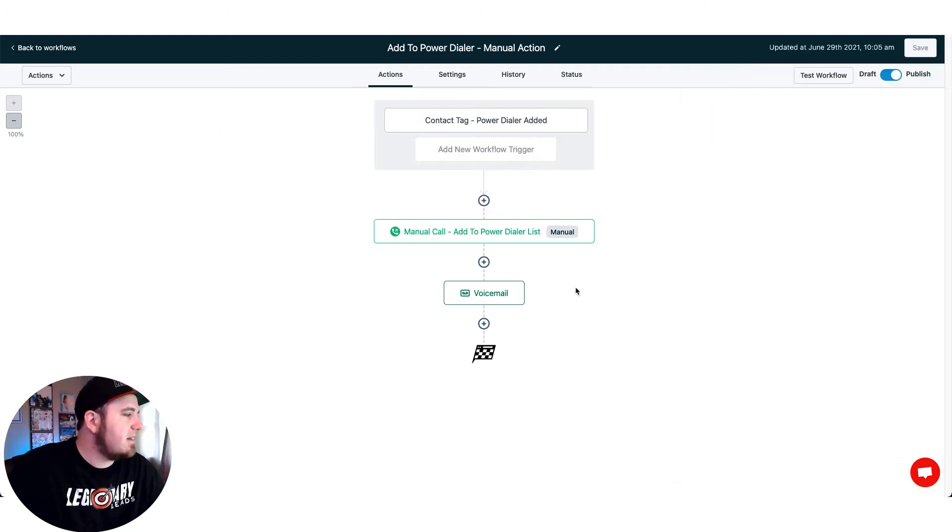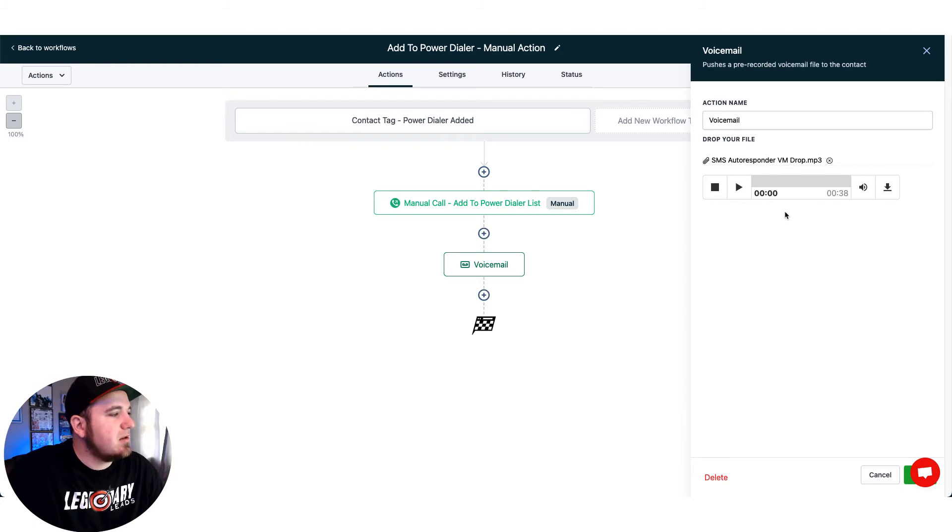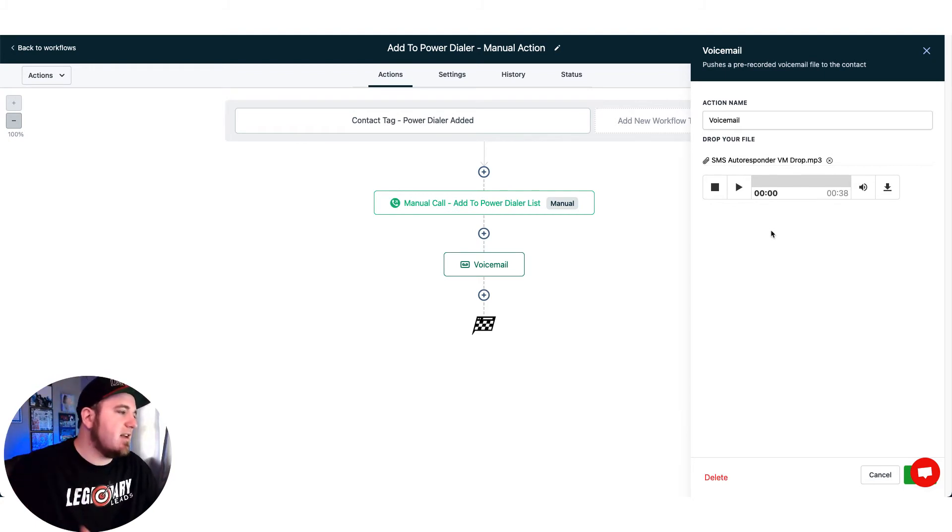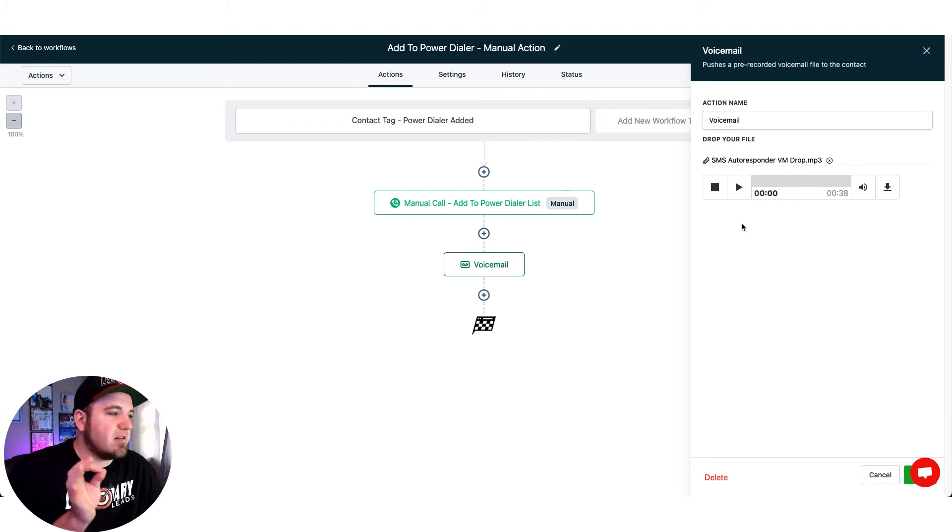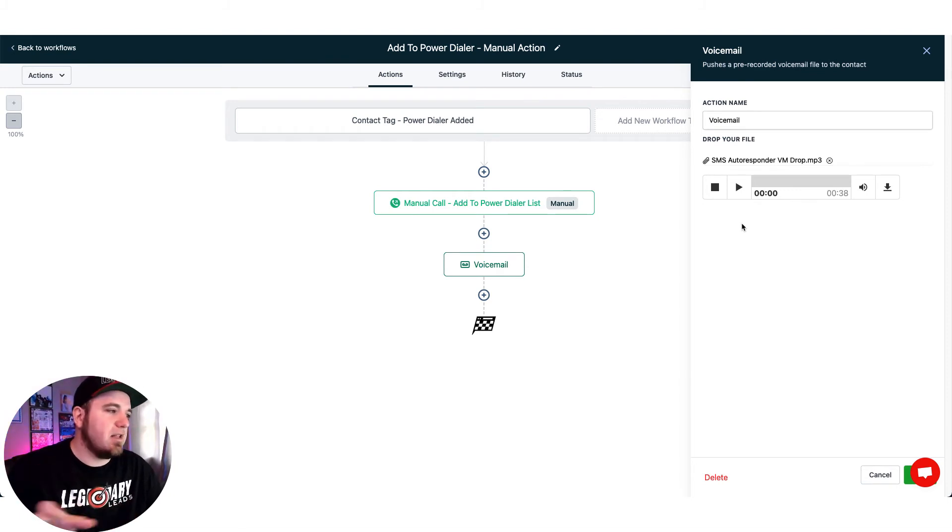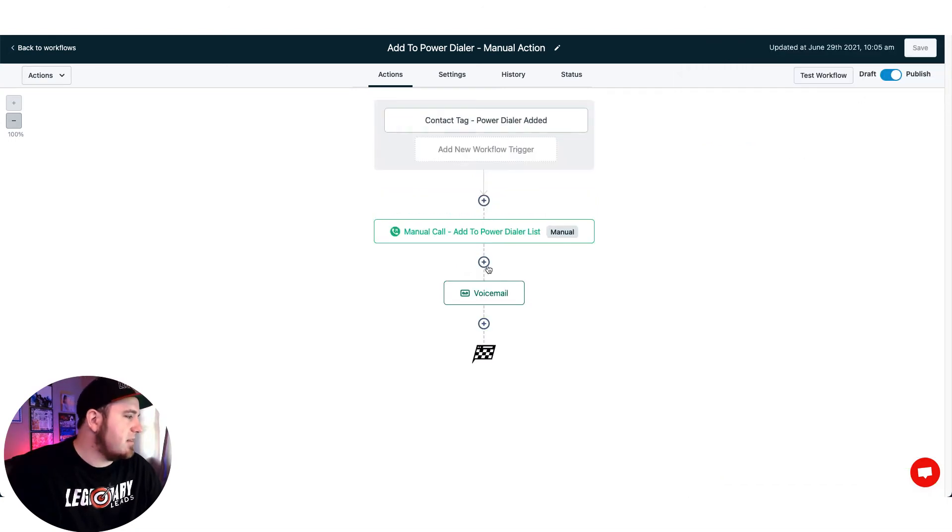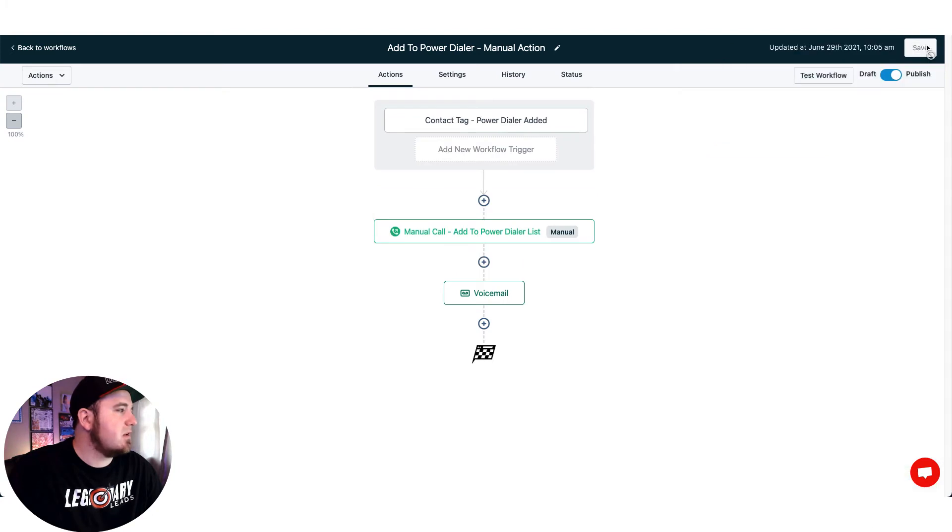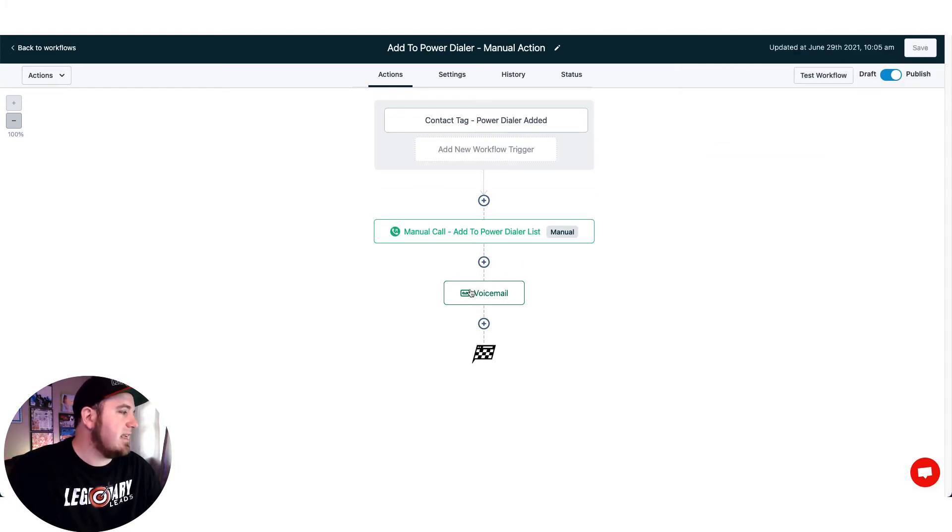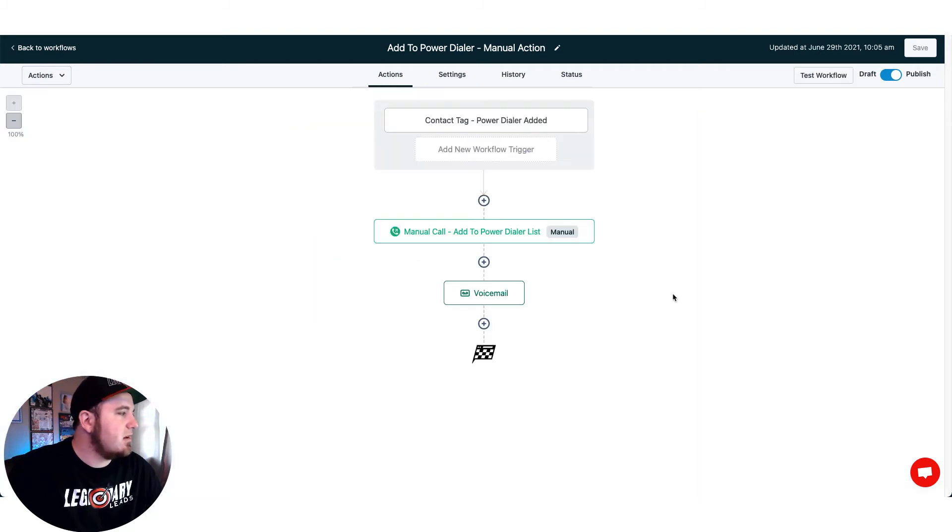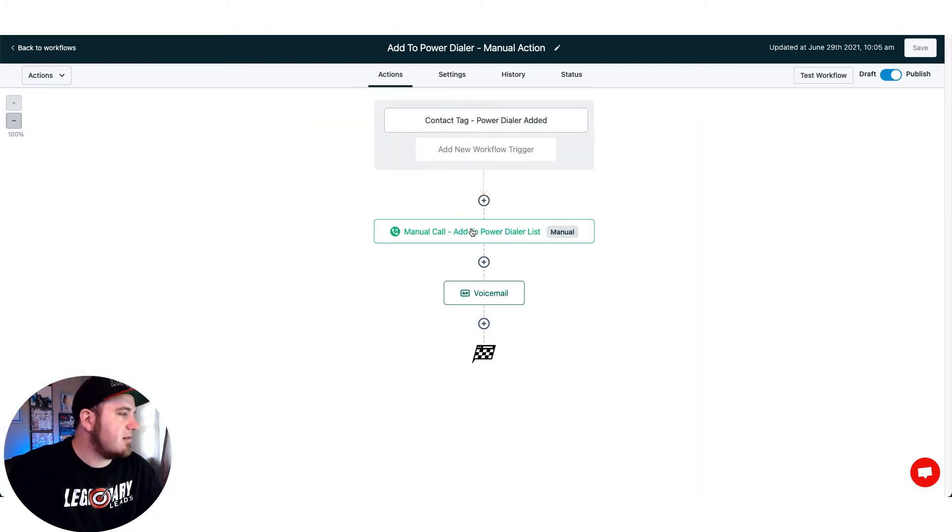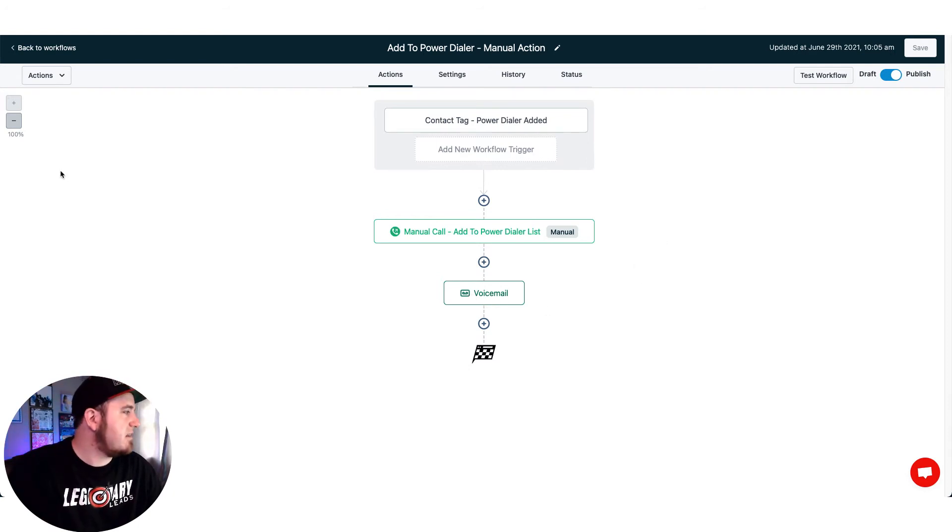So once that's set up I also added a voicemail drop. This is if the lead doesn't answer when I'm doing my power dialing. If they do answer they won't get this voicemail, but if they don't answer it'll leave them a voicemail that I pre-recorded here. Basically you can do that by selecting voicemail and just upload a file right here. The key to get this to work is you need to go to settings and toggle this stop on response button. So that way if this connects, if we get an answer to the call, it won't drop this because it's stop on response. So hopefully that makes sense.